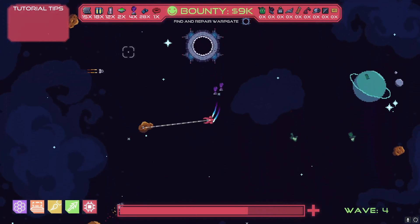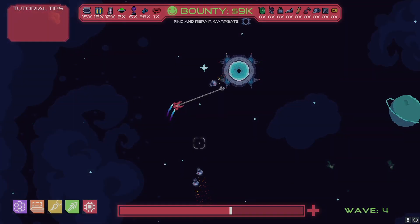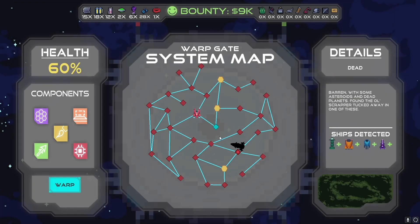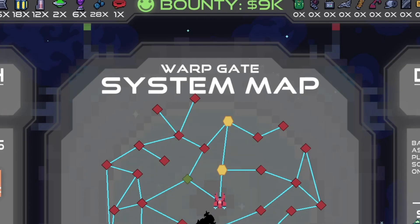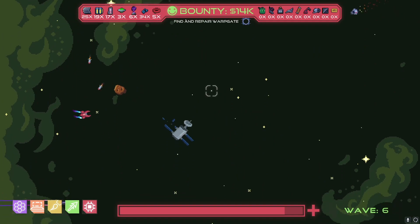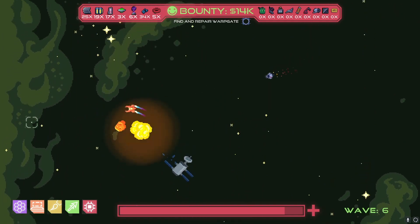I was tasked with implementing one of the core features of the game — it's a randomly generated node-based system of levels that the player can travel to, and we call it the system map. While it works great now, I'll level with you: it was hard. That being said, it taught me a pretty valuable lesson, and one that I'll be sharing with you in this video.